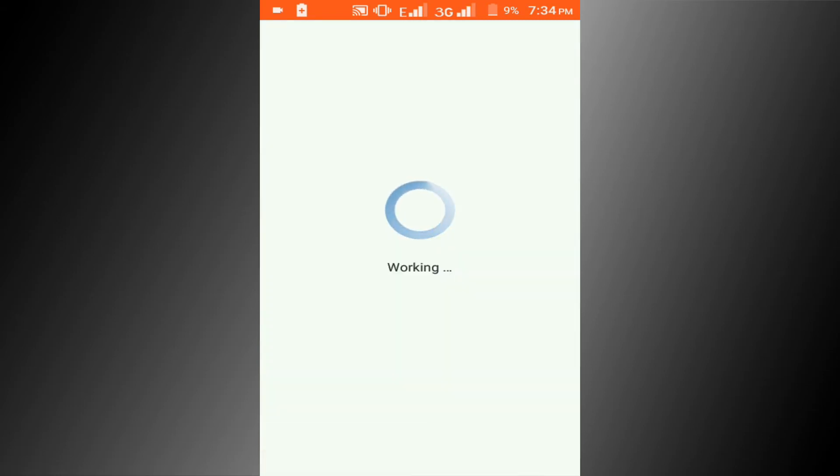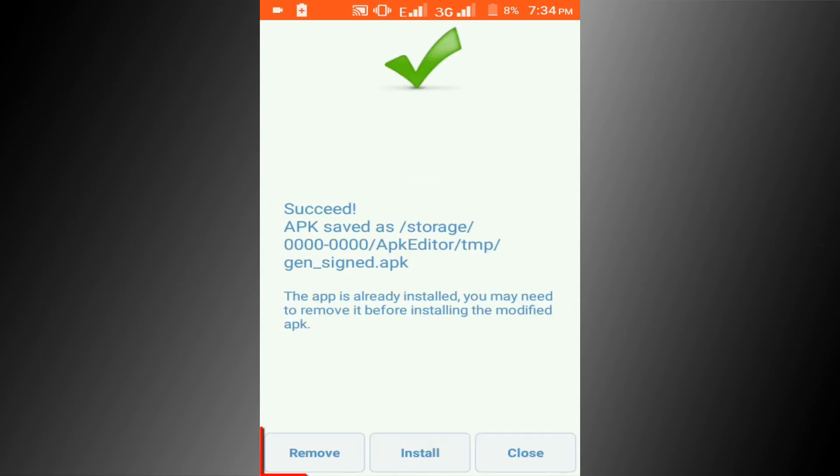Wait a few seconds, this time depends on your app's size. Now click on the remove button to uninstall previous version.